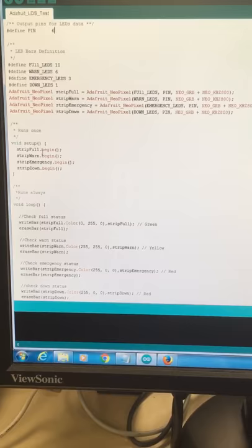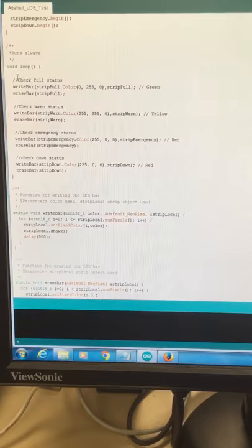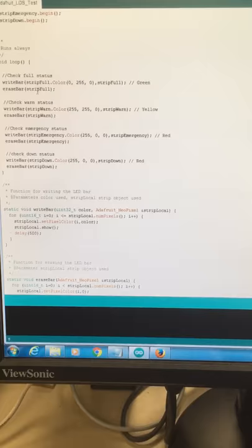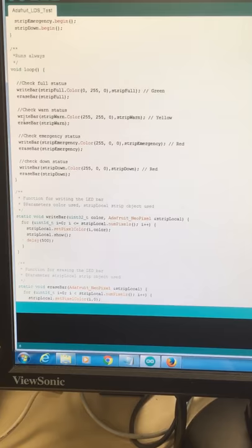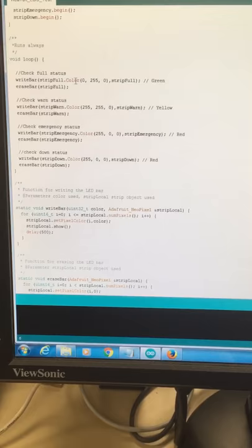Then Arduino will run this loop forever. This happens four times because we have four states. So per state we are going to write the LED strip bar, and then we erase it.